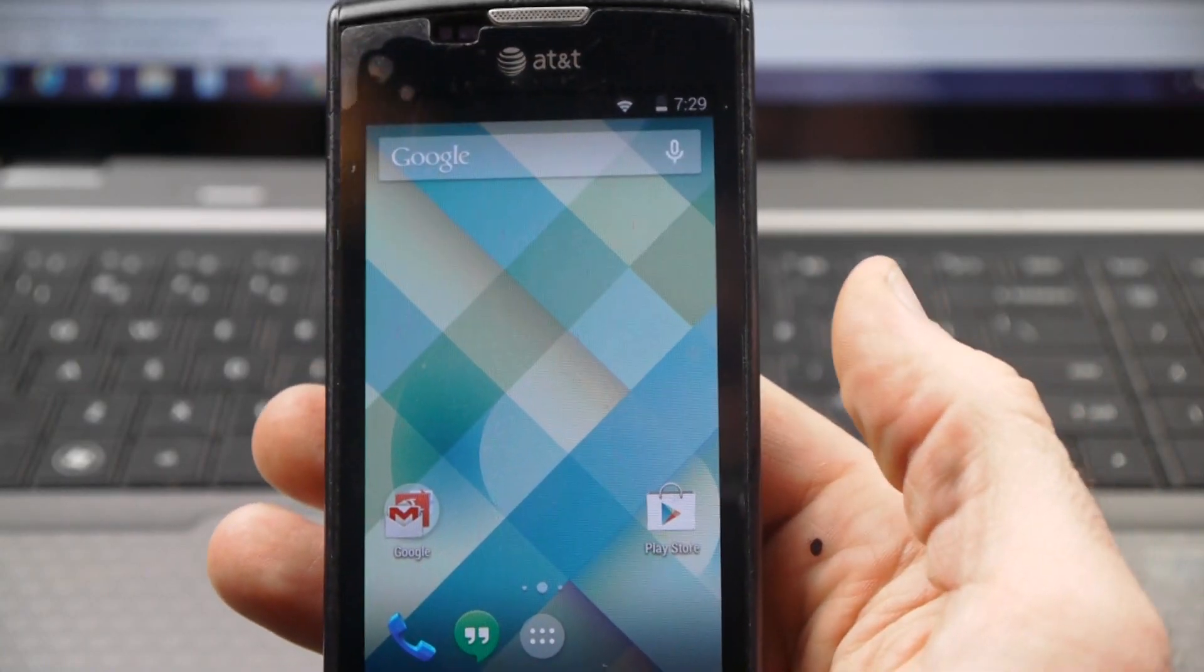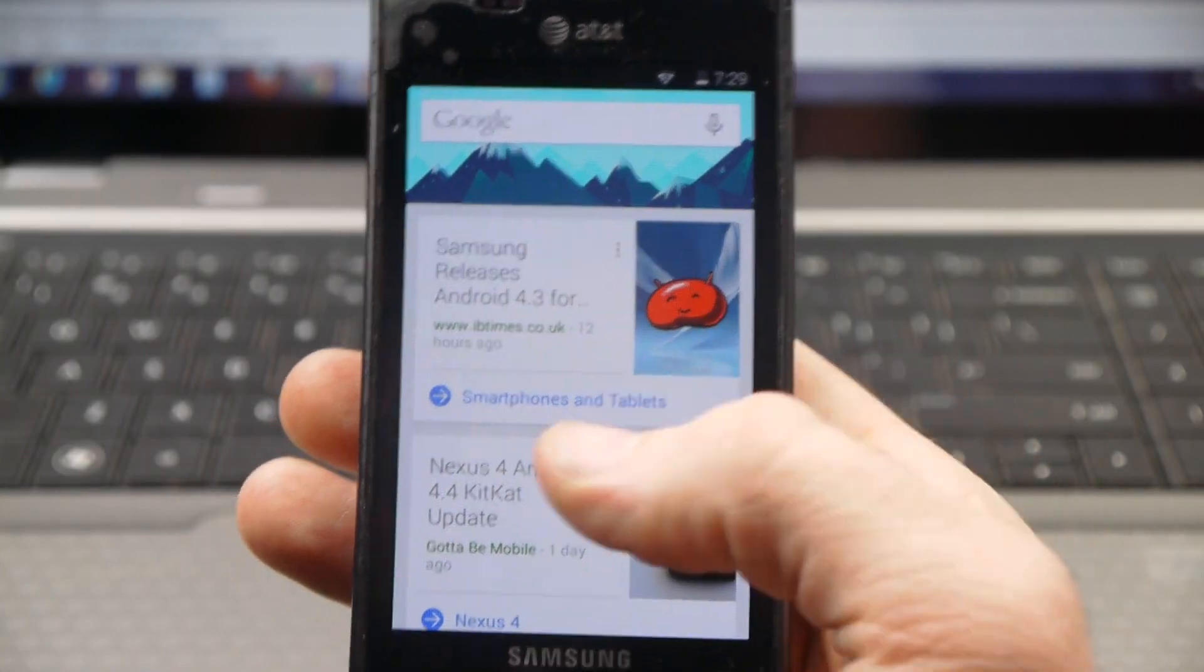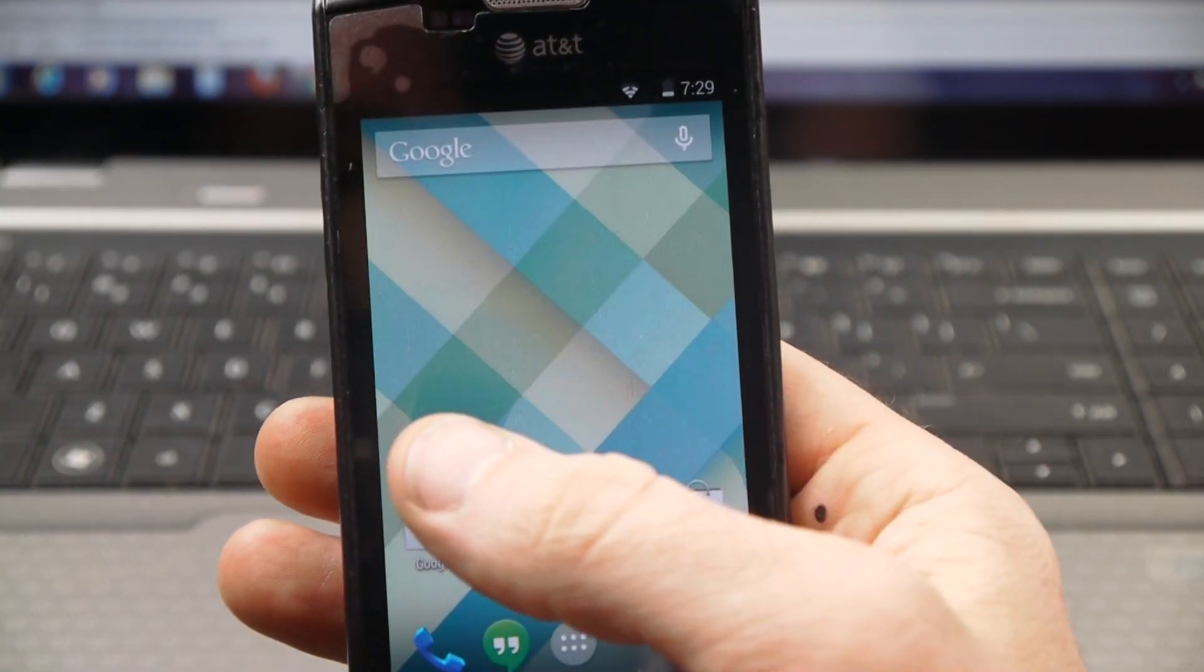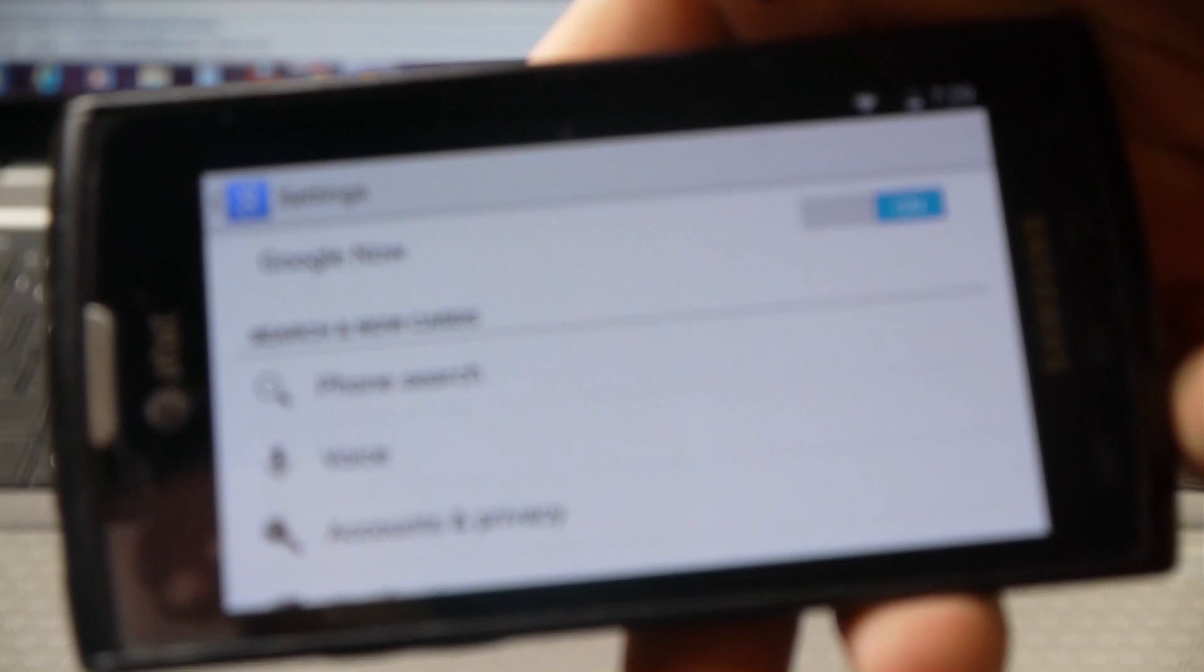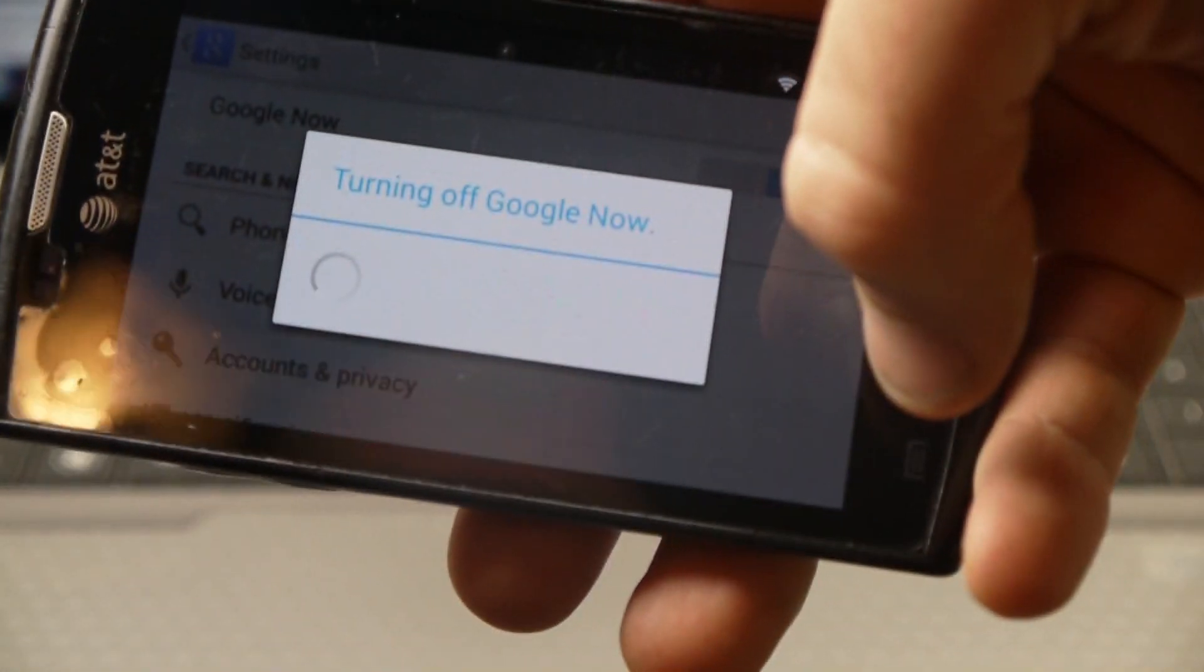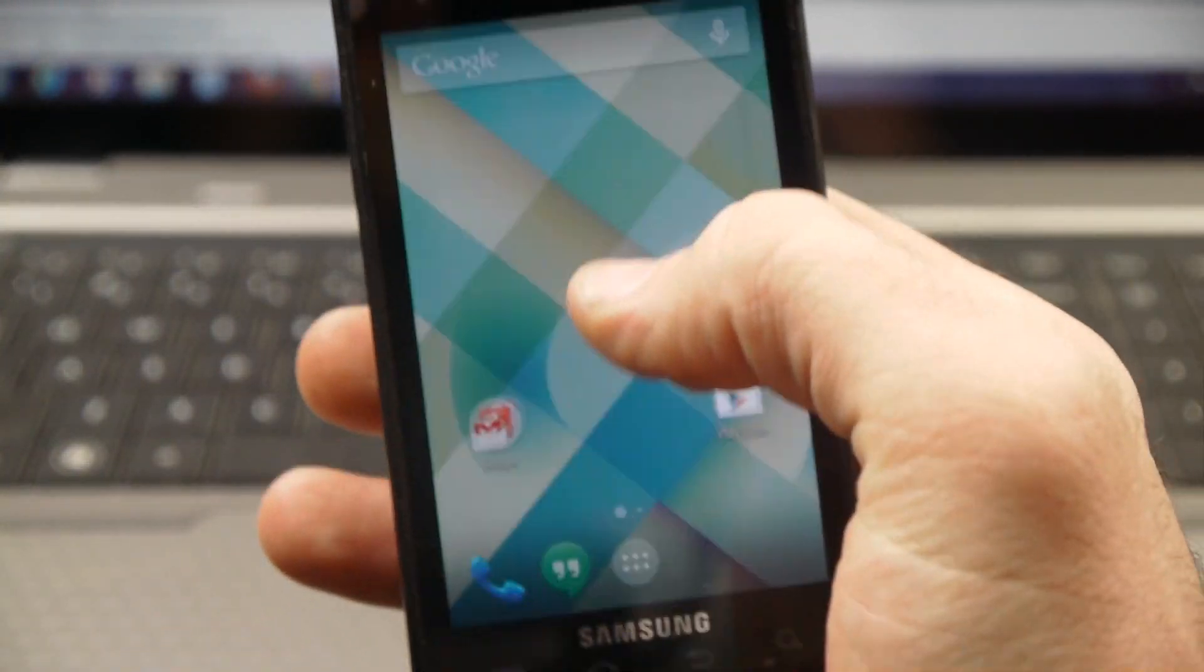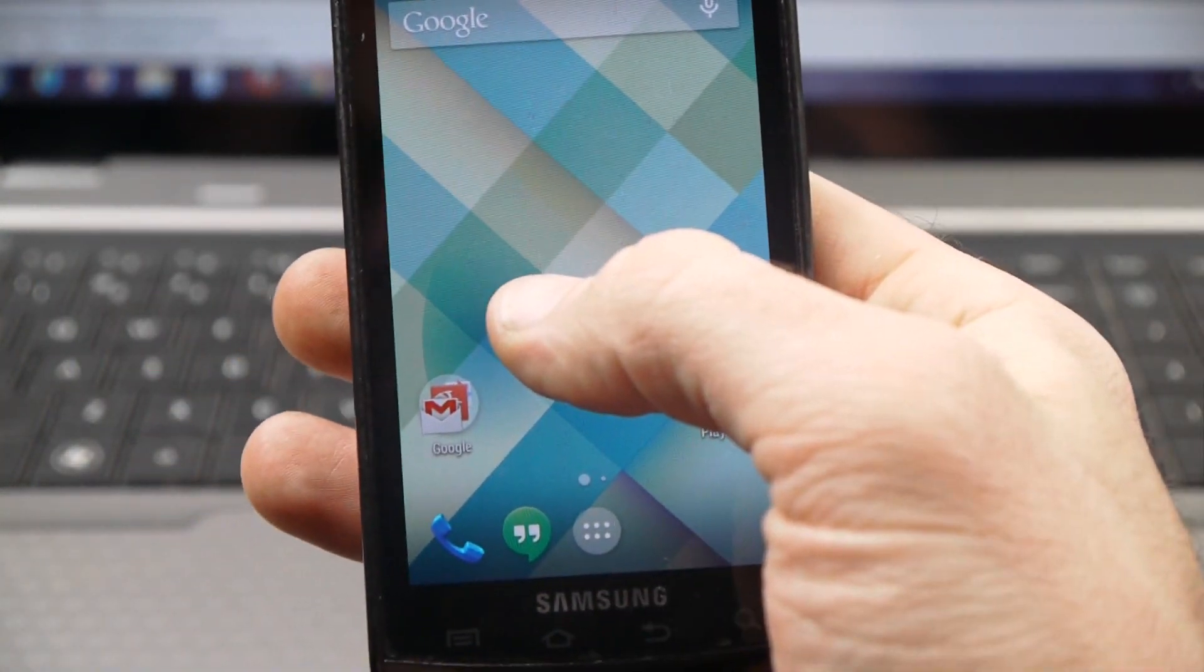Also from the home screen, you can scroll over to the left from the main home screen, and it brings you into Google Now. The way you turn that on and off is in these settings right here. At the top it says Google Now. You turn this off. And once you go to your home screen and try to scroll over, it's not there because you turned Google Now off.